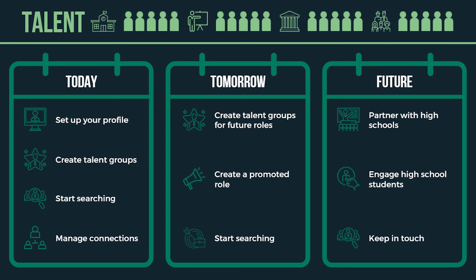Keep in touch. Monitor their progress by managing your talent groups and when the time is right, get ready to onboard your skilled employee.